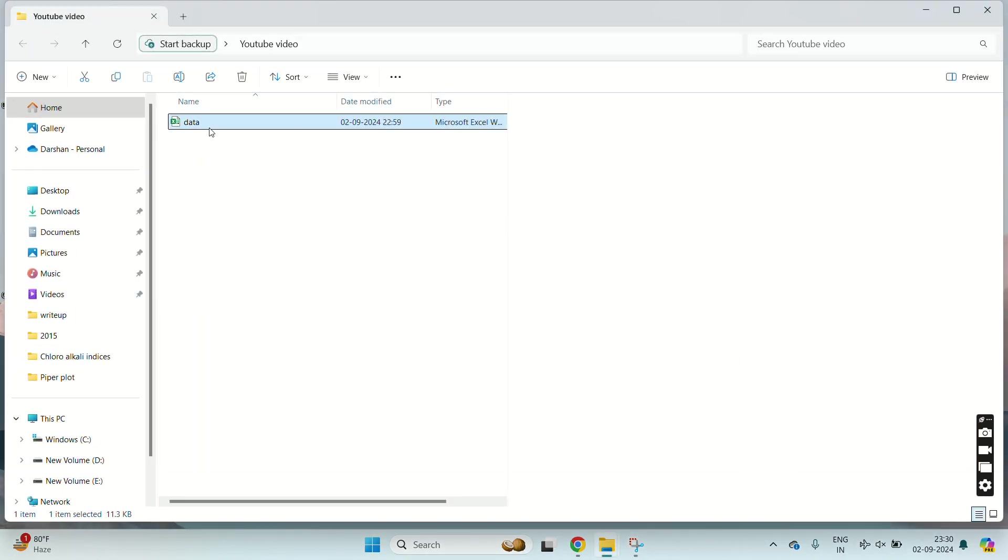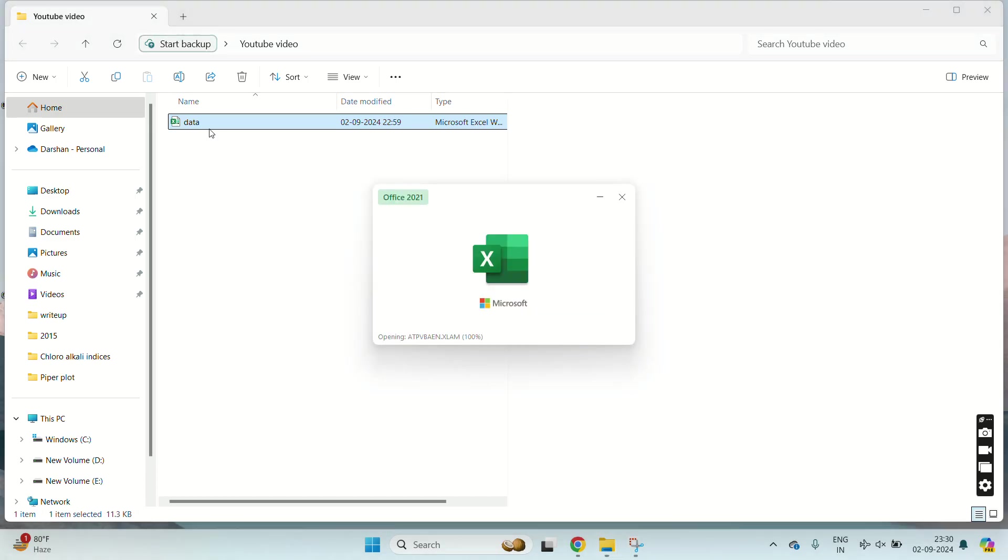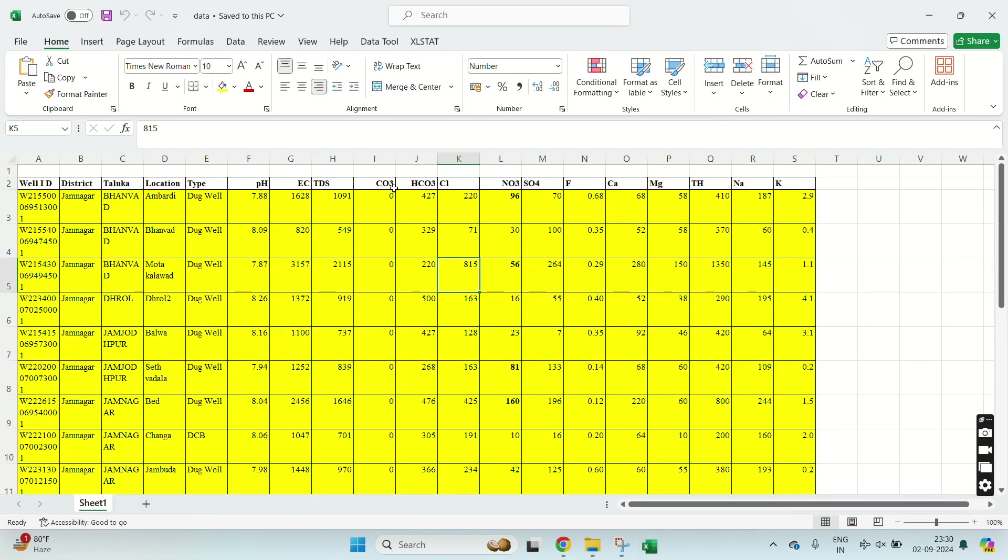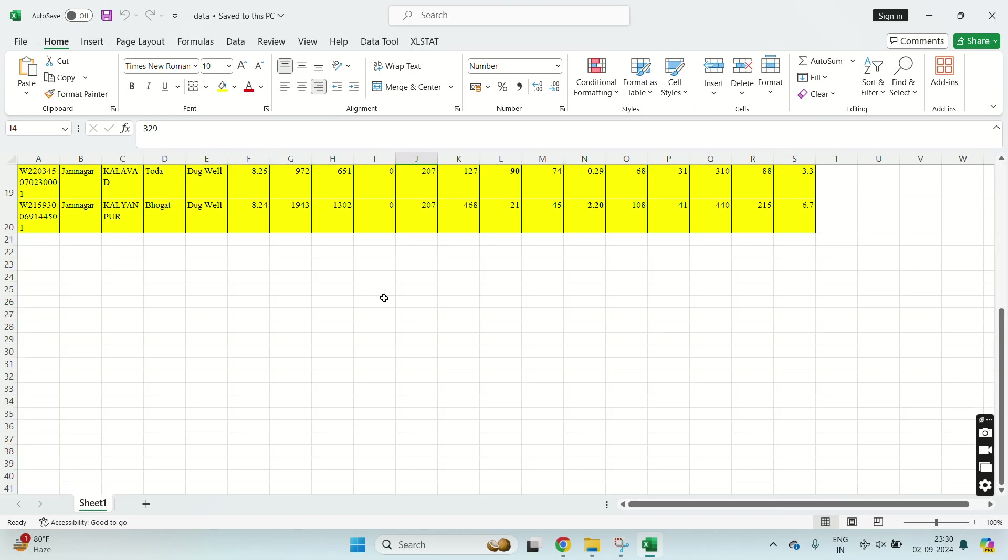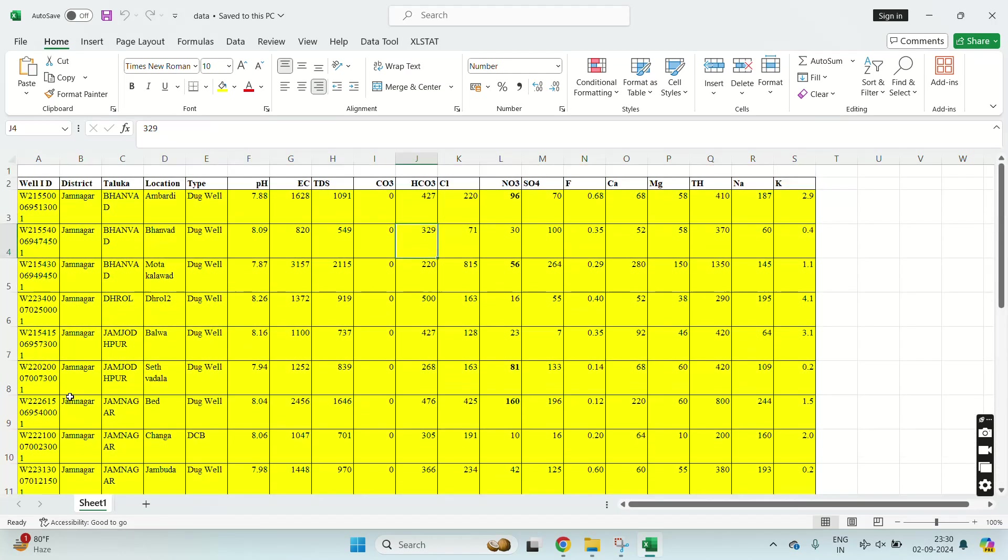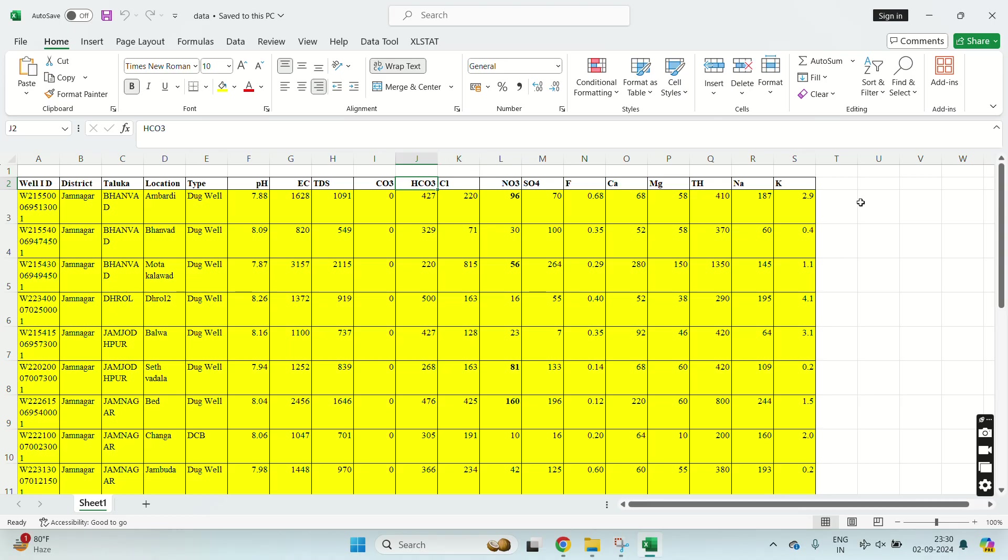I'll open this one. Here is my data of 18 groundwater samples containing pH, TC, TDS, CO3, alkalinity, chloride, and other parameters.